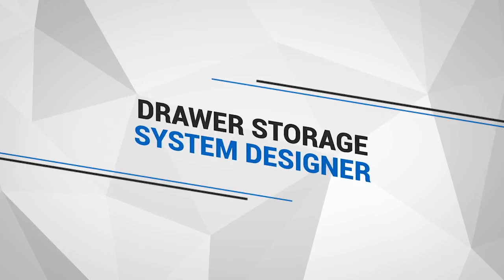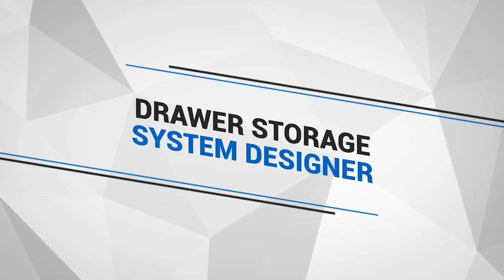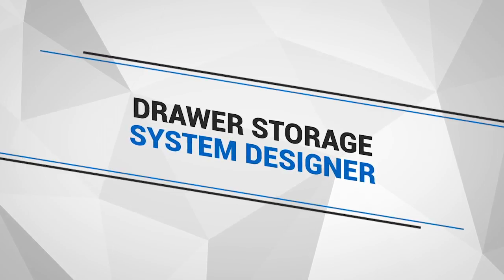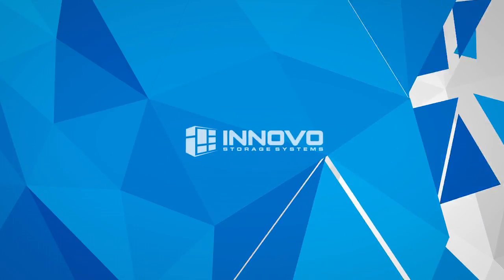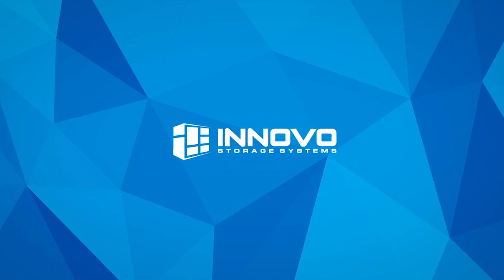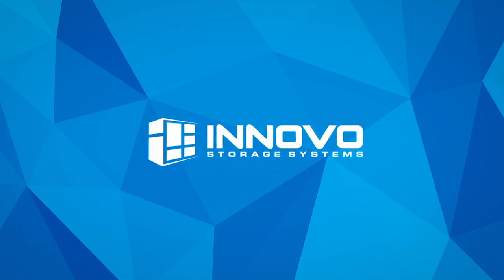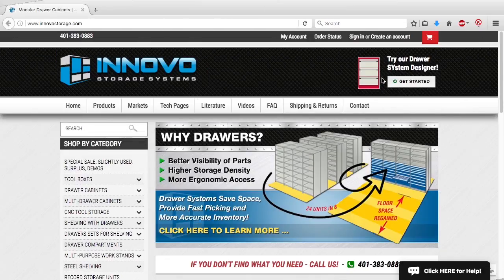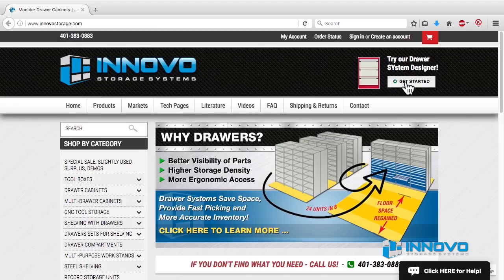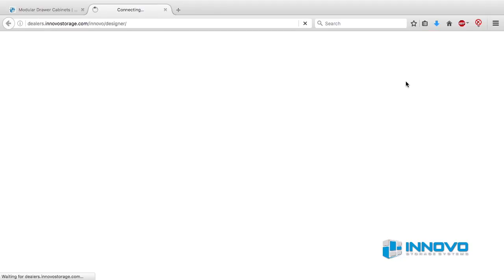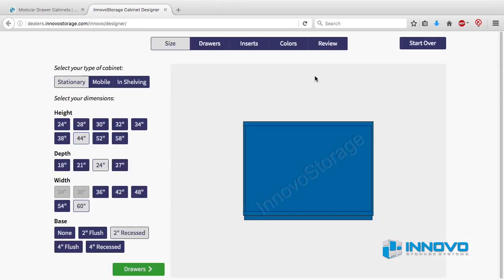The Inovo drawer system designer lets you create your own custom drawer storage unit in three different styles: stationary drawer cabinets, mobile drawer cabinets, and drawers and shelving. This video will show you the steps to customize a drawer storage system for your specific application.